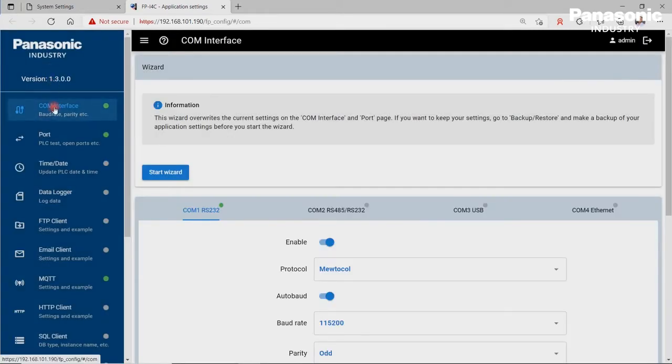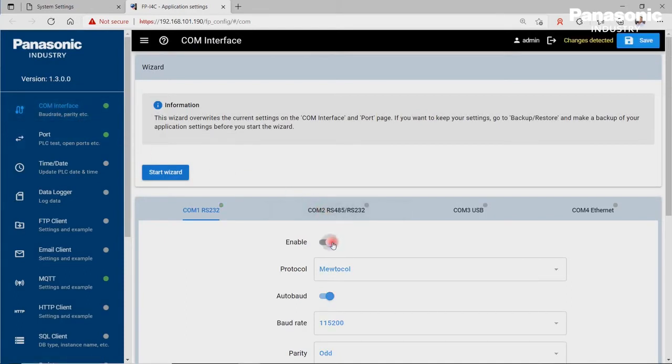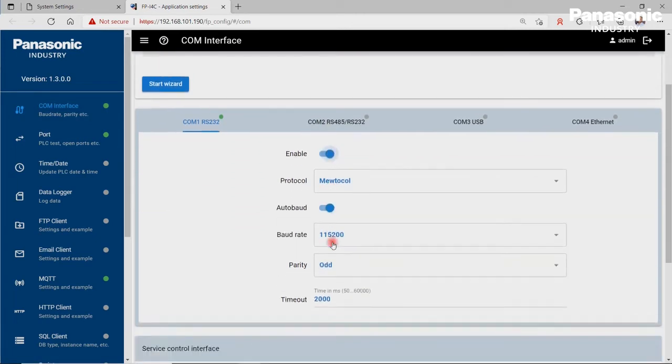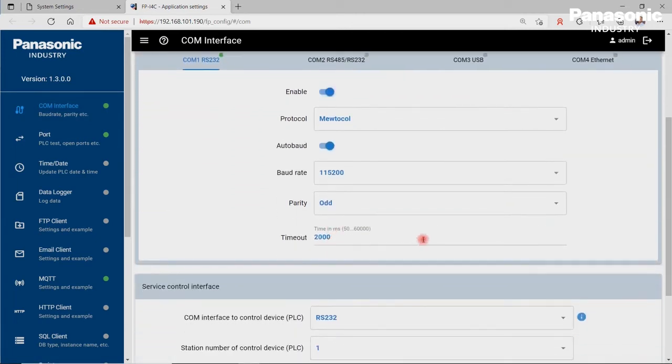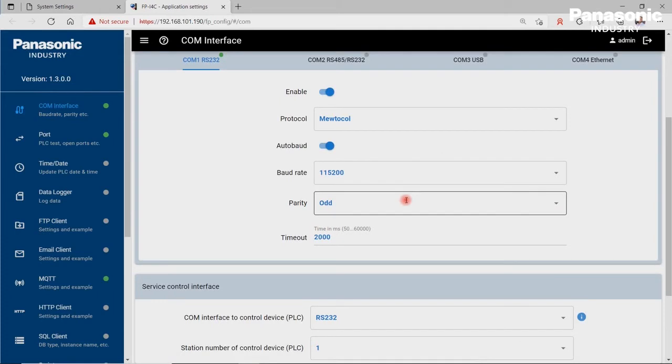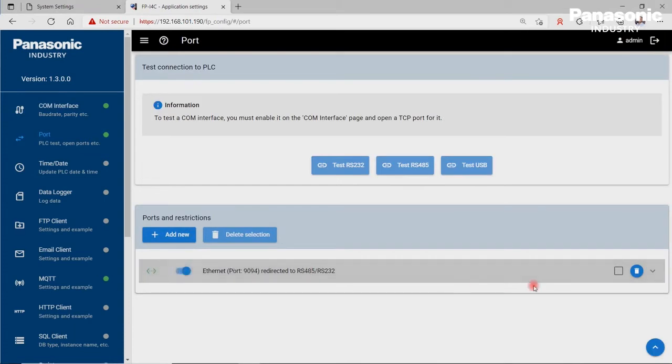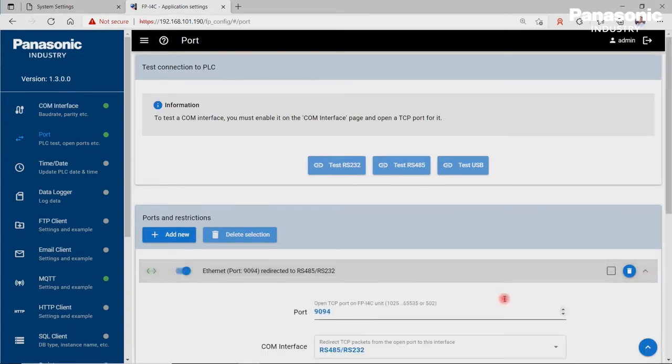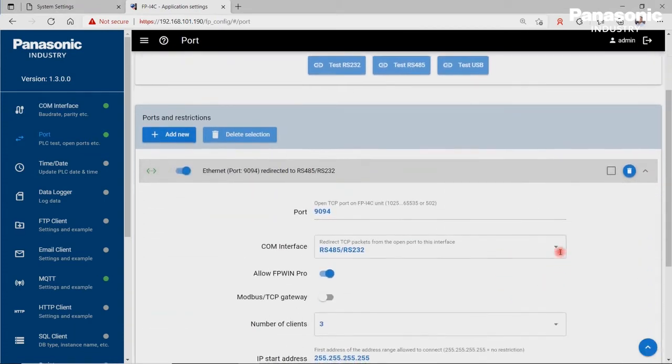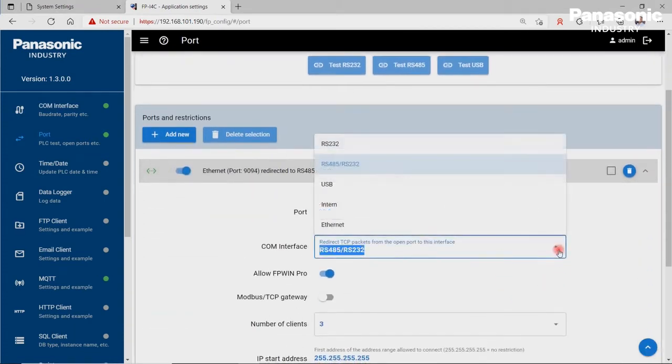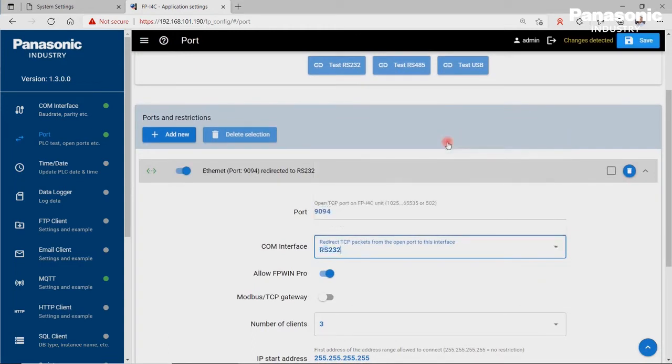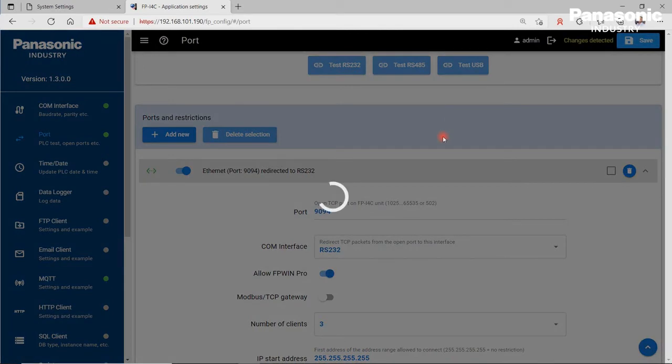We make sure that COM1 port of the FPI4C unit is enabled. We make also sure that the configuration settings for COM1 port are equal to the settings in the PLC for COM0 port. We also need to define a port number for forwarding the incoming data from the FPI4C Ethernet port to the FPI4C serial port. Let's save the configuration in order to activate the new settings.